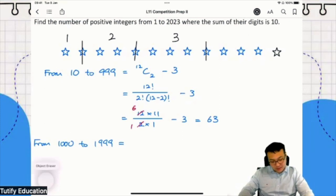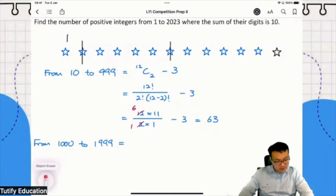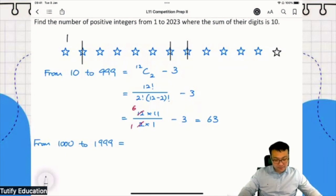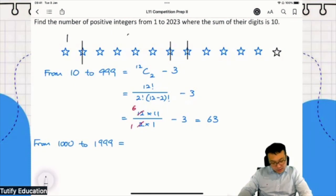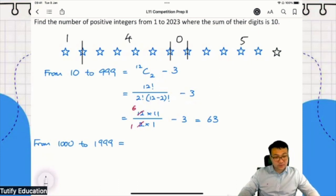Let me draw the bar somewhere else. 1000, then I change another star into a bar and another star right beside it into a bar. What number do I end up with? 1405. There's nothing in between the two bars so that's zero, and five stars at the back. You add up the digits and still get 10.